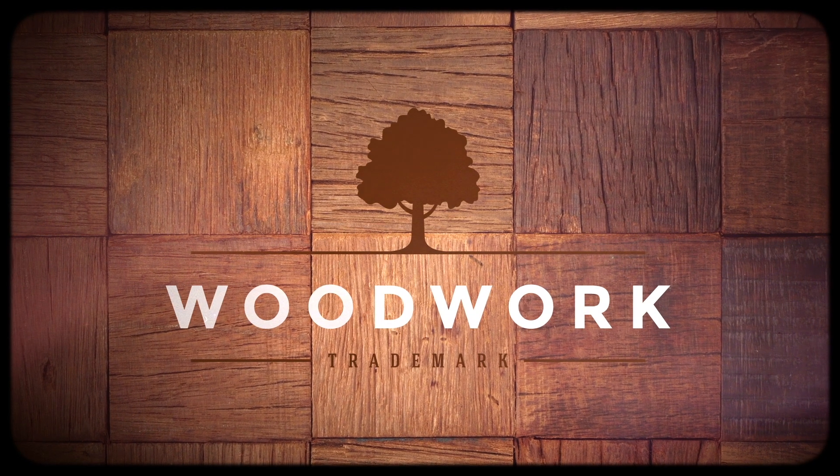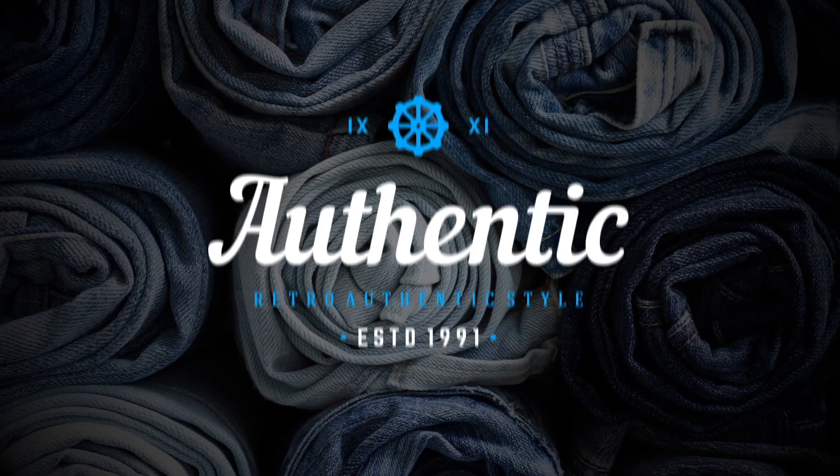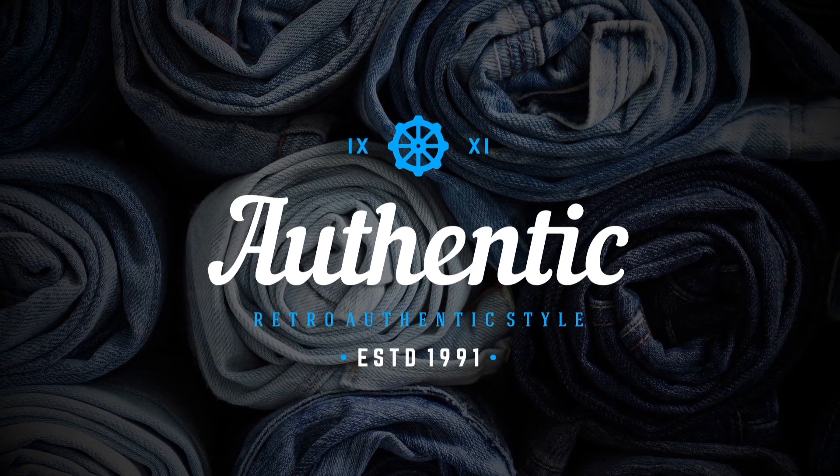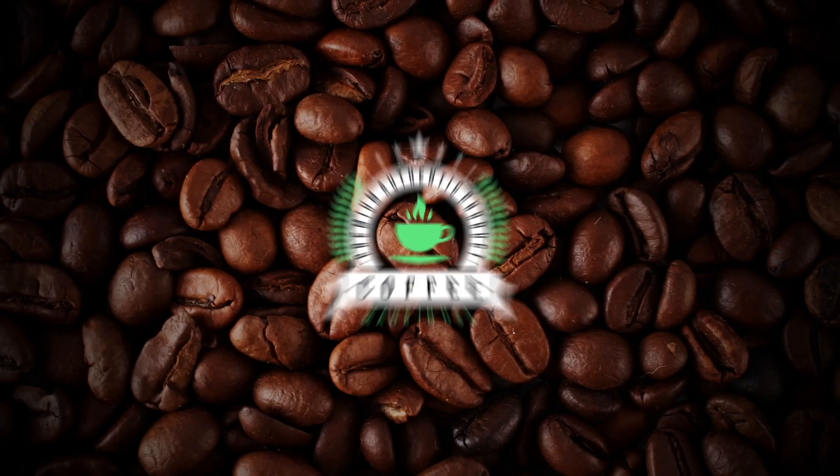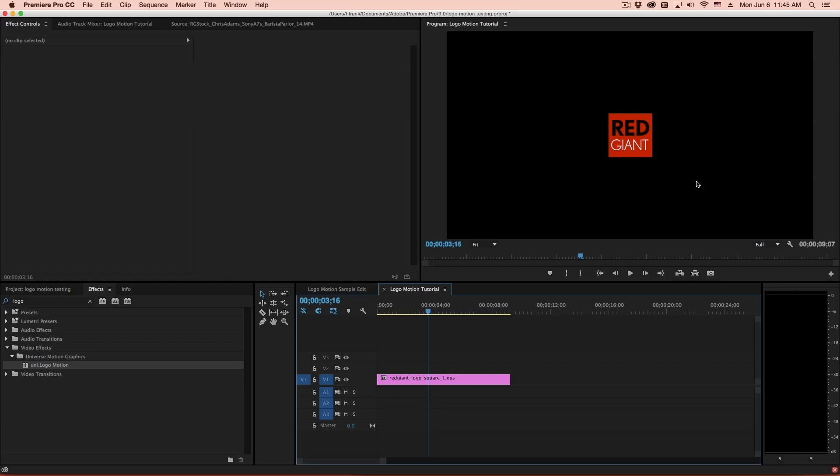Logo Motion is a plug-in that allows you to easily animate something using an intro animation, an idle animation, and an outro animation. Let me quickly show you this in action.